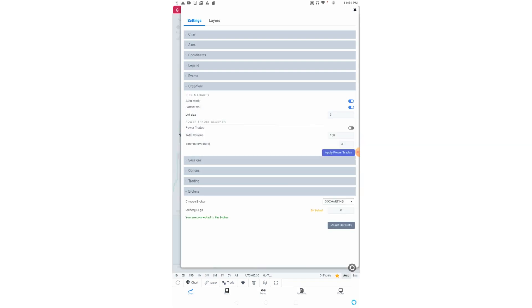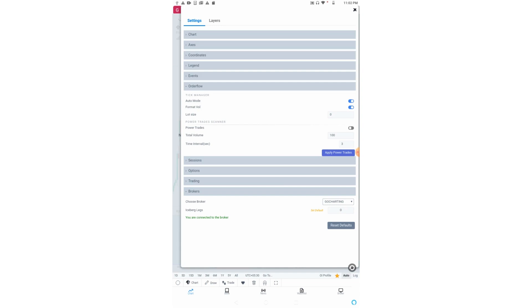In the order flow setting, we have tick manager to set the tick size of the data. Either we can put it in auto mode or switch it off and put a value manually here. If we keep it in manual mode and put a very small value, it will be difficult to read the data.